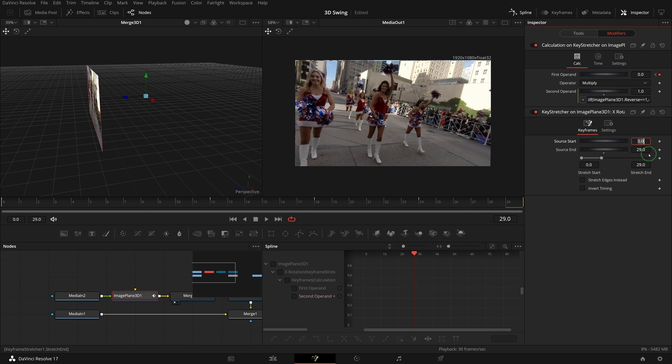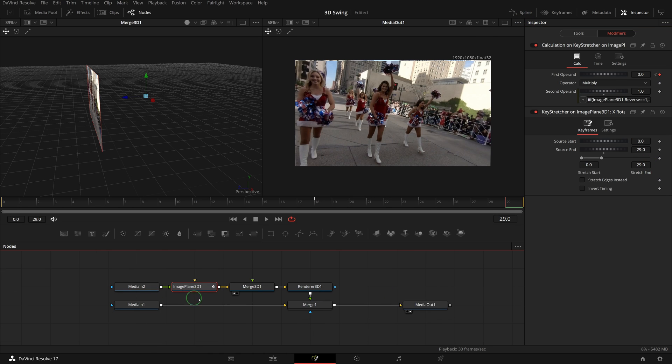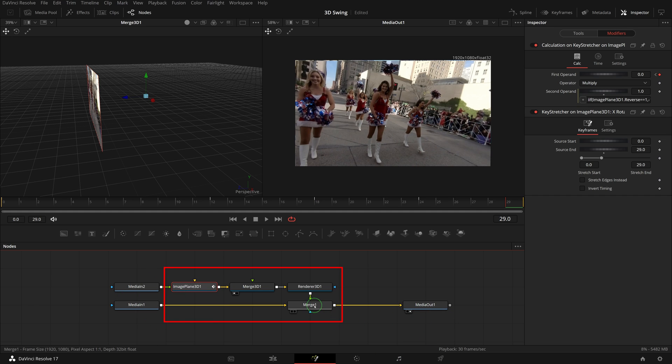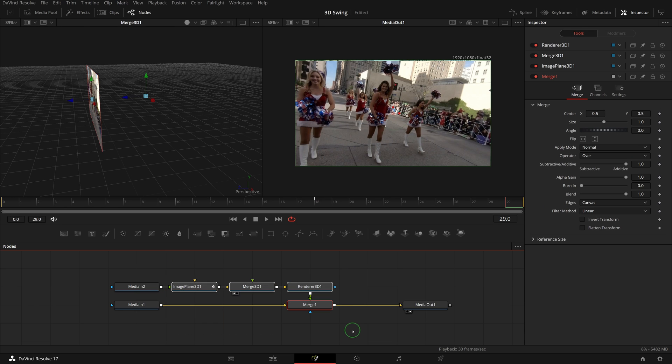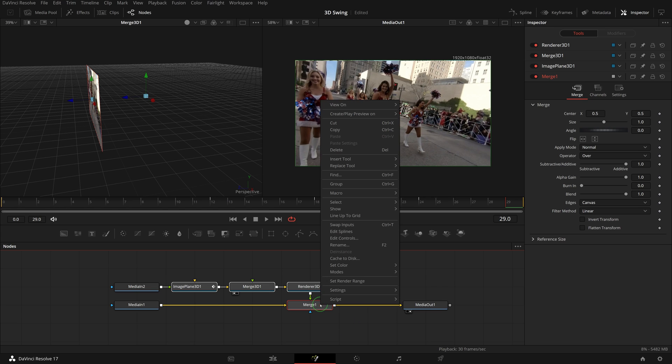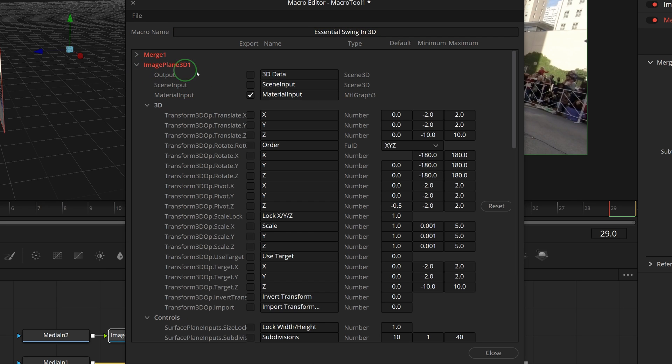Finally, we are ready to create a macro for this transition. Go to the node editor and select all the nodes except the media in and out nodes. Make sure to select the merge 1 node first and shift-drag to select other nodes so that it knows to link the outgoing clip as media in 1 and the incoming one as media in 2 when the transition is applied to a timeline. Right click one of the selected nodes, select macro, create macro. In the macro editor window, enter essential swing in 3D as the name.